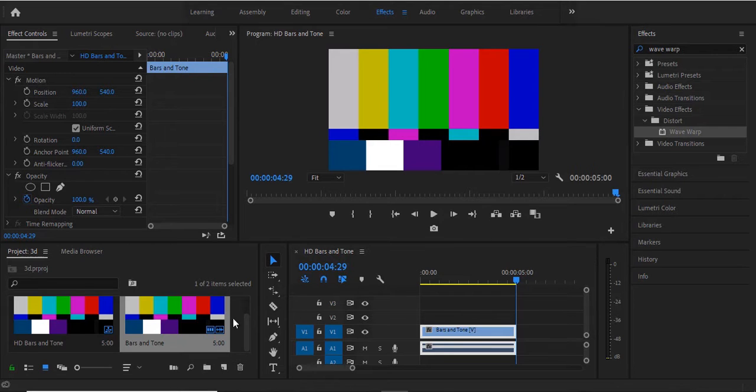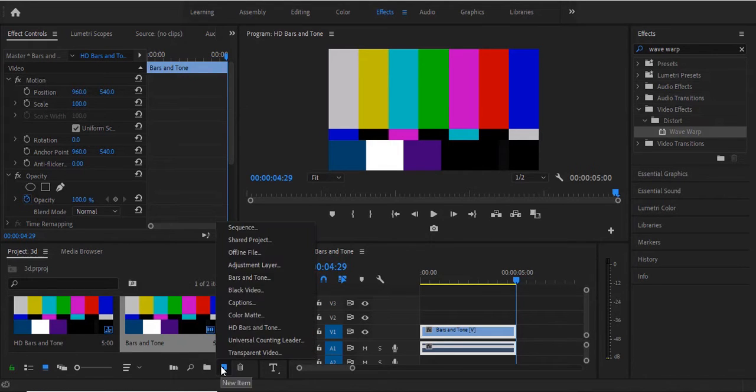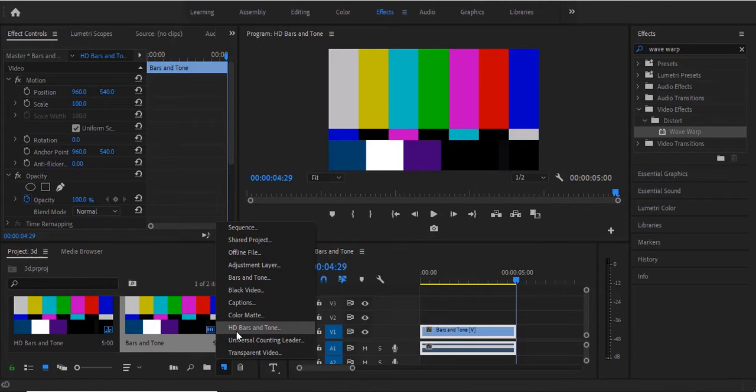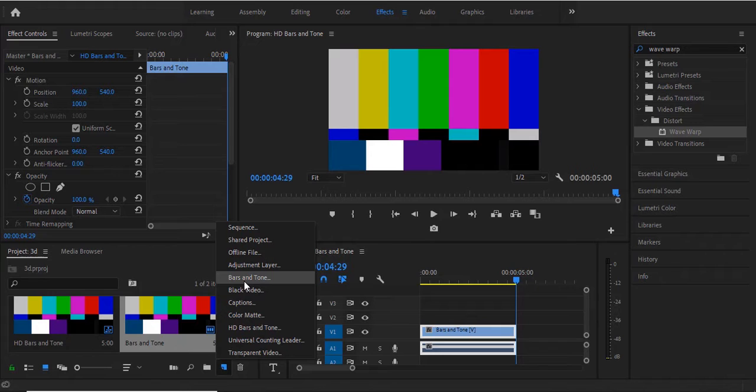You can find it if you go over to your project panel over here. Select the new item, and when you select the new item there are actually two types of bars and tones that you can create. There's the high definition bars and tone and there's the regular bars and tone.